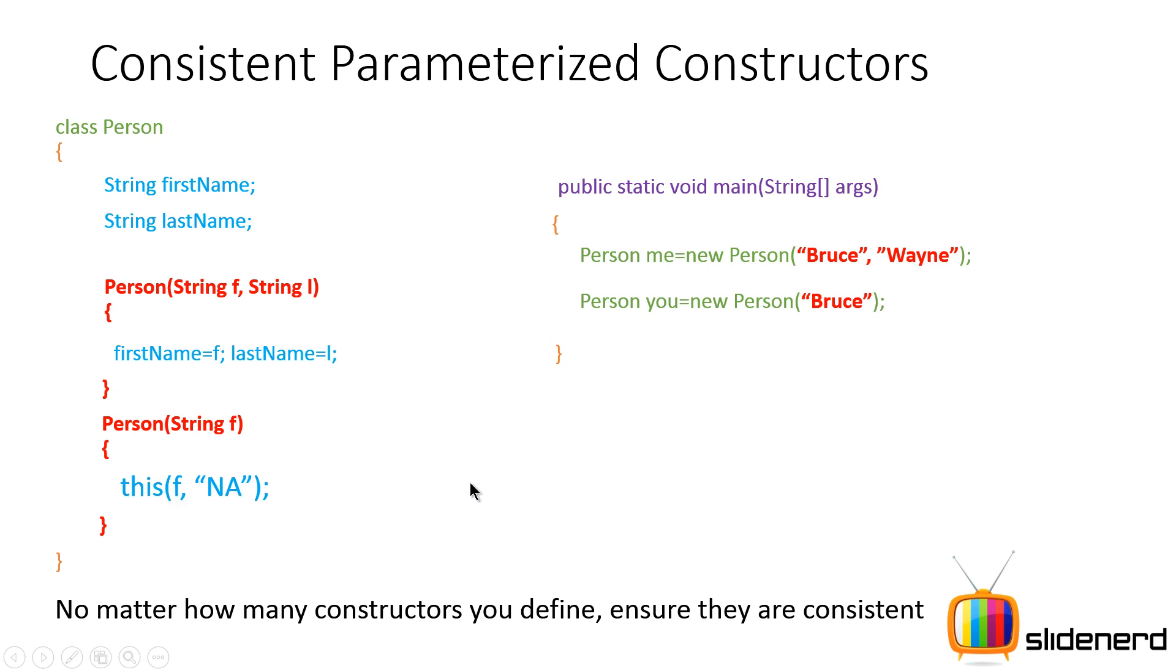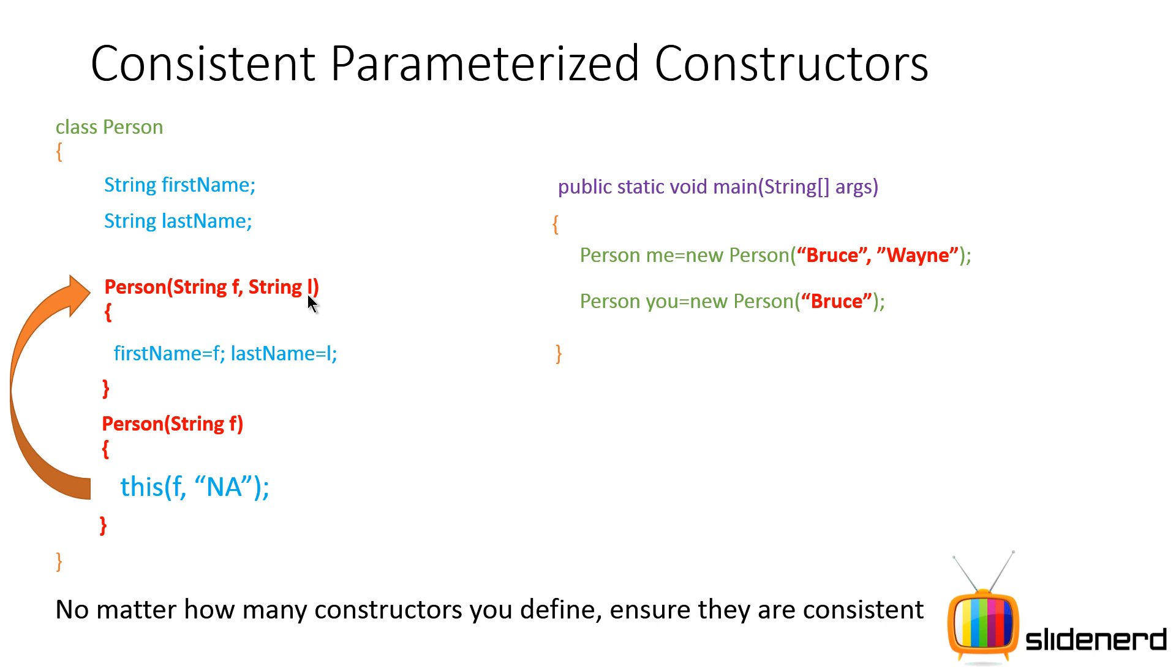In other words, you're trying to keep the first name value same no matter how many overloaded constructors you have. So what is the benefit of that? In this situation, you will not end up with the Mr space Bruce scenario just because you put different values in different constructors at the time of giving values to the variables.